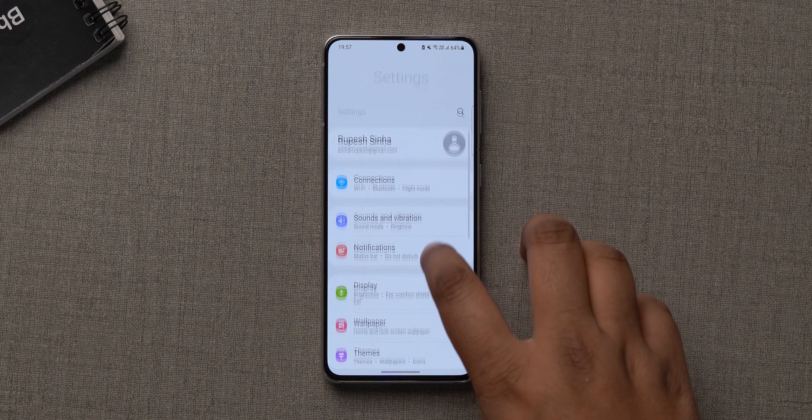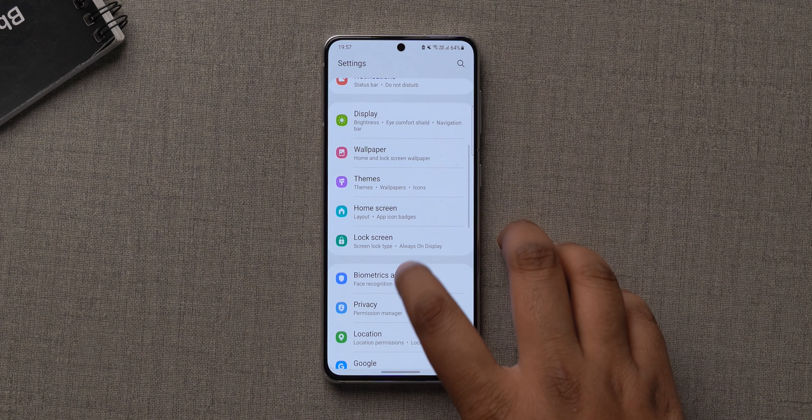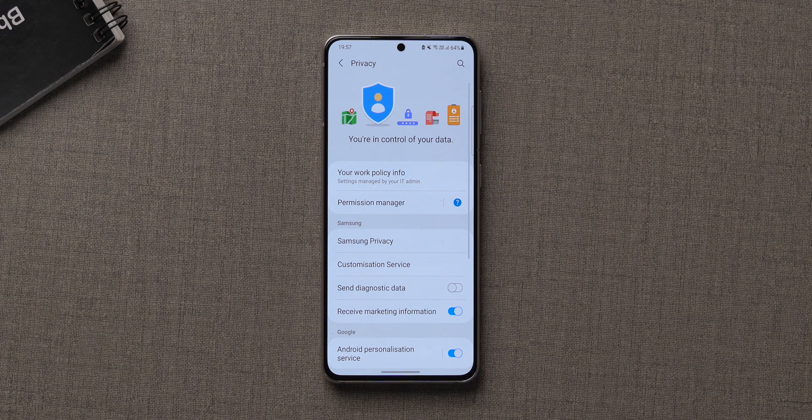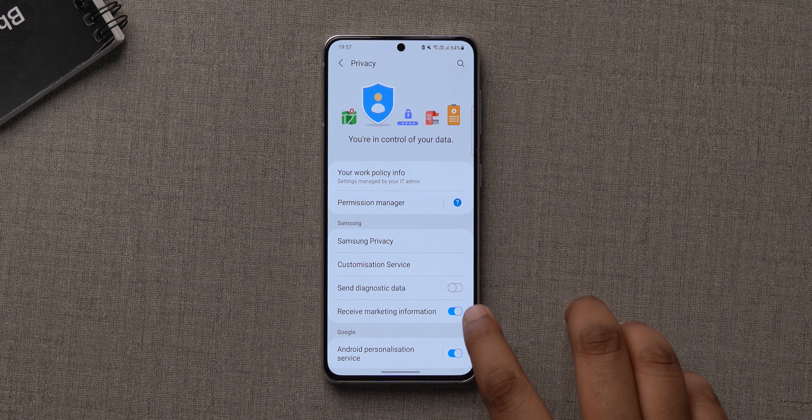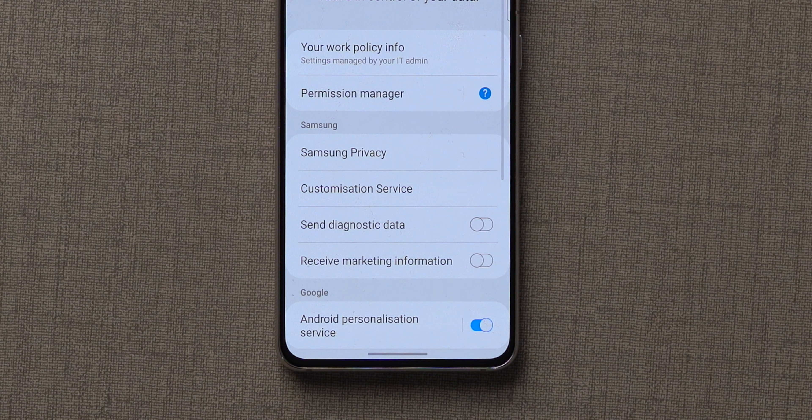If you're a Samsung user, I'm pretty sure you've gotten spammy notifications — basically ads. When I was using the Galaxy S21 Ultra, I got a notification to buy the S21 Ultra, which is not cool. But there is a way to disable these spammy notifications in One UI: go to settings, then privacy, and turn off 'Receive marketing information' if it's on.